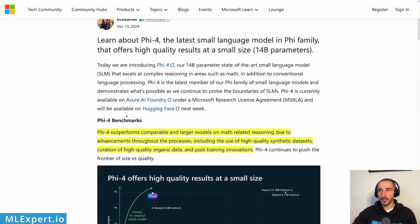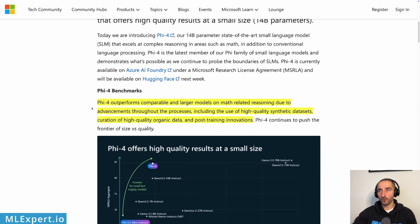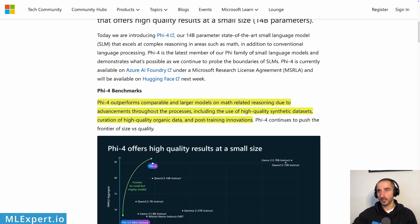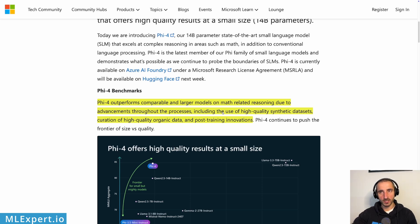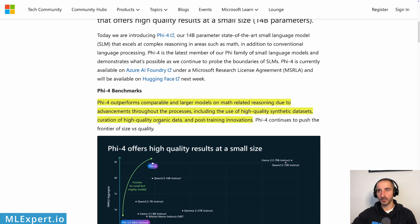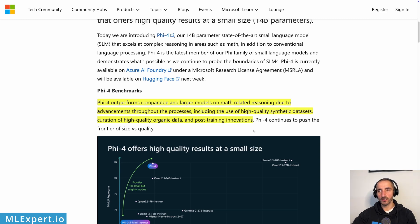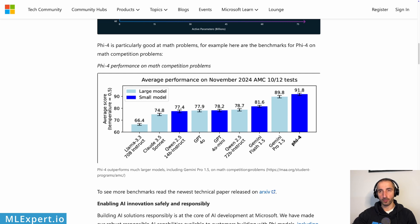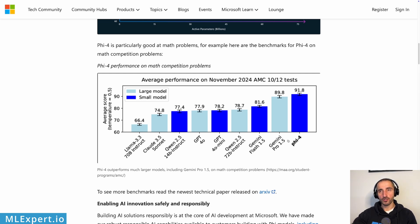And here they say that Phi-4 outperforms comparable and larger models on math-related reasoning. The main achievements of this model, at least this is what they say, is including inclusion of high-quality synthetic data sets. You would imagine that specifically for math and math-related reasoning, you might more easily generate synthetic data, curation of high-quality organic data and post-training innovations. And here they have a much more detailed benchmark, at least on math competition problems. And here they show that actually Phi-4 is better compared to even GPT-4.0 mini, GPT-4.0, Gemini Flash, Gemini Pro.